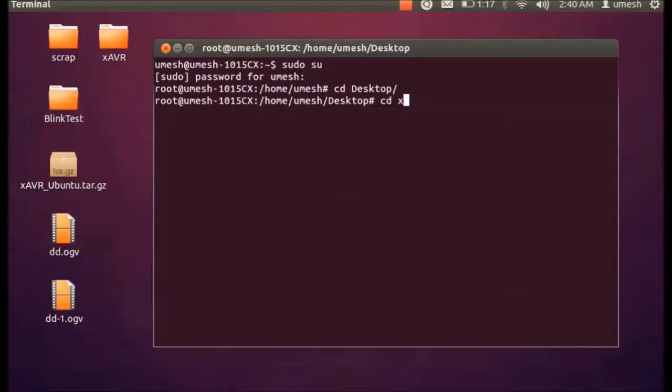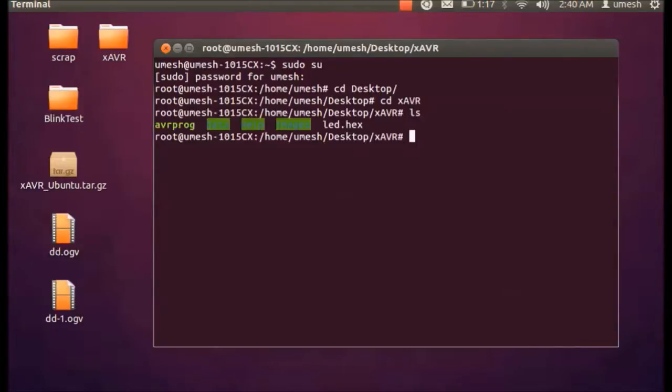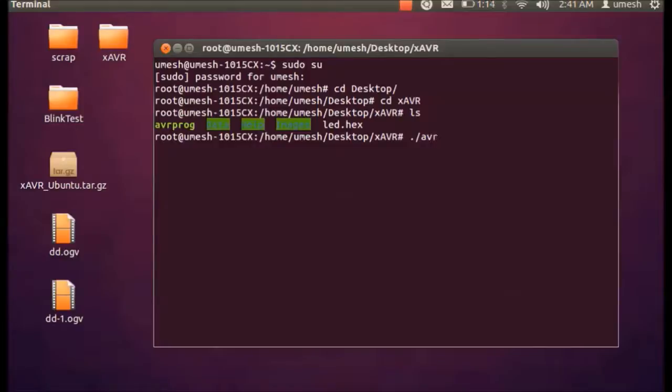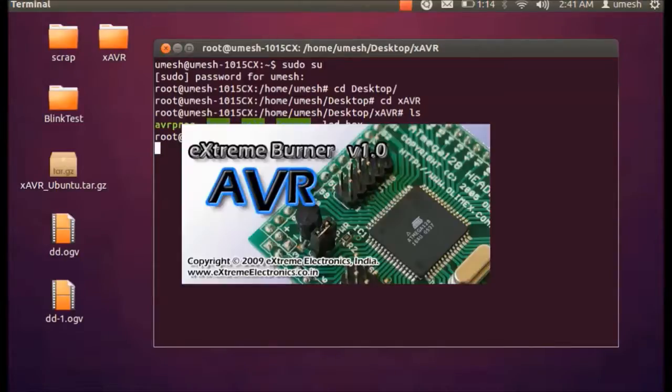Then we have to go to this XAVR folder. List the directories. We have to call this program called AVRprog, so let's call the program AVRprog and hit enter.